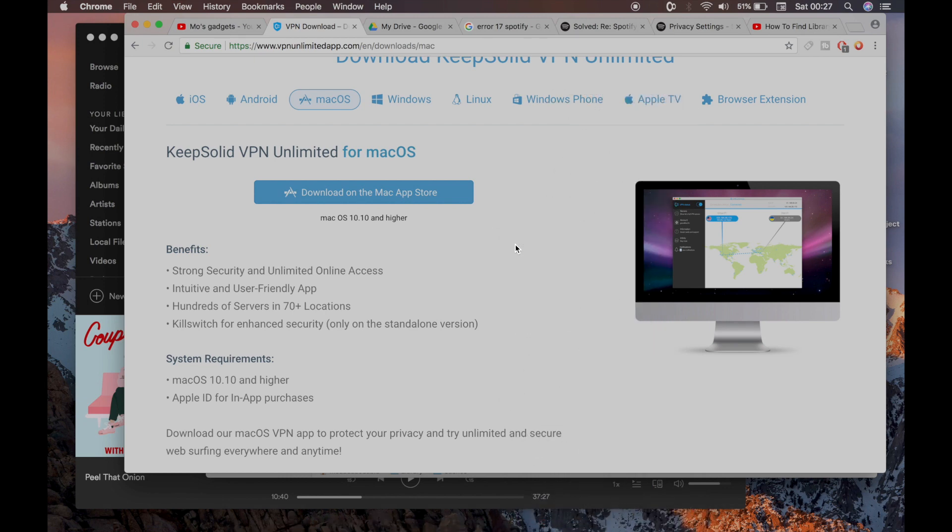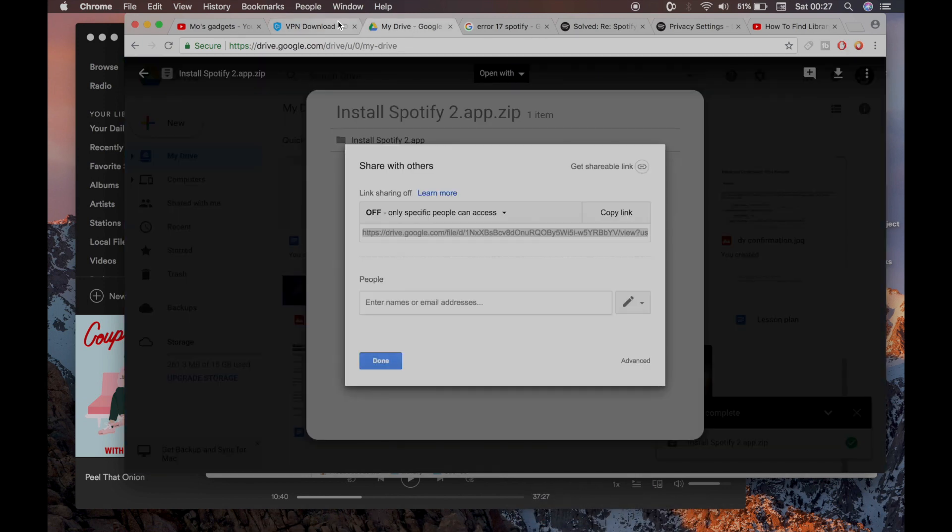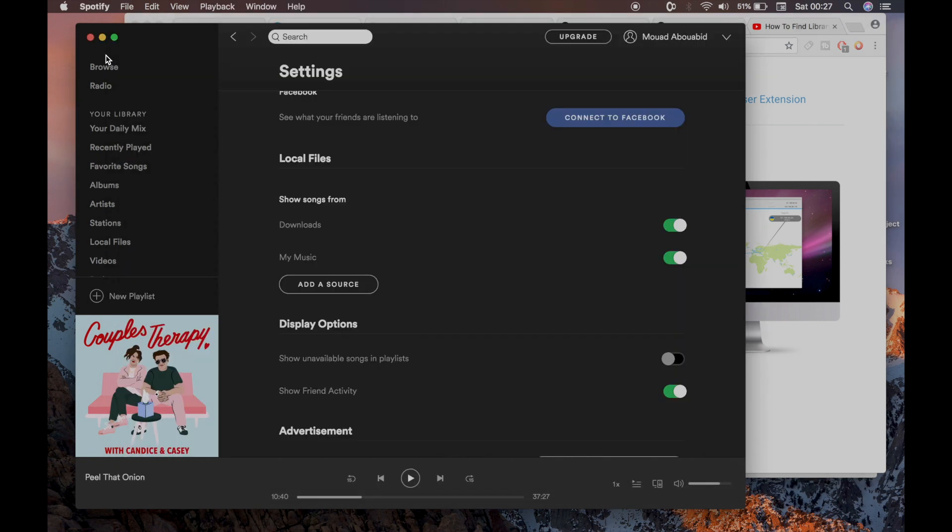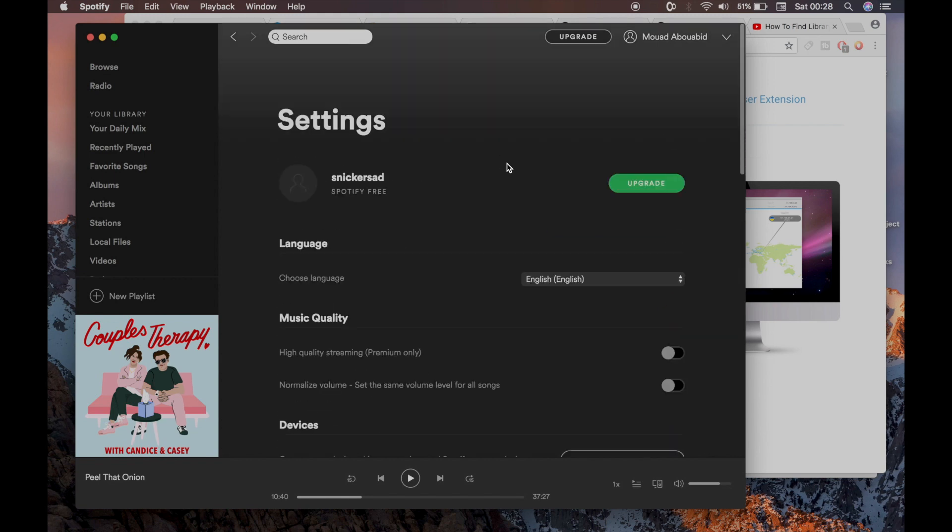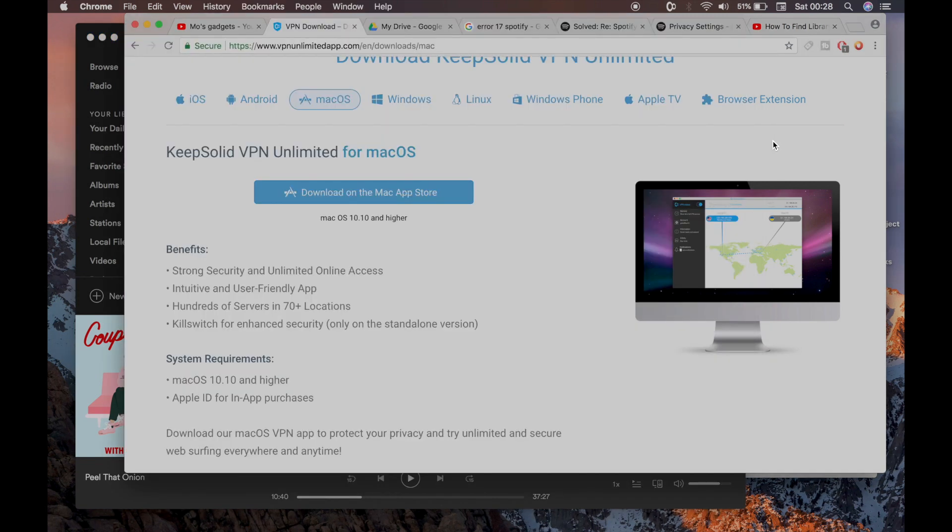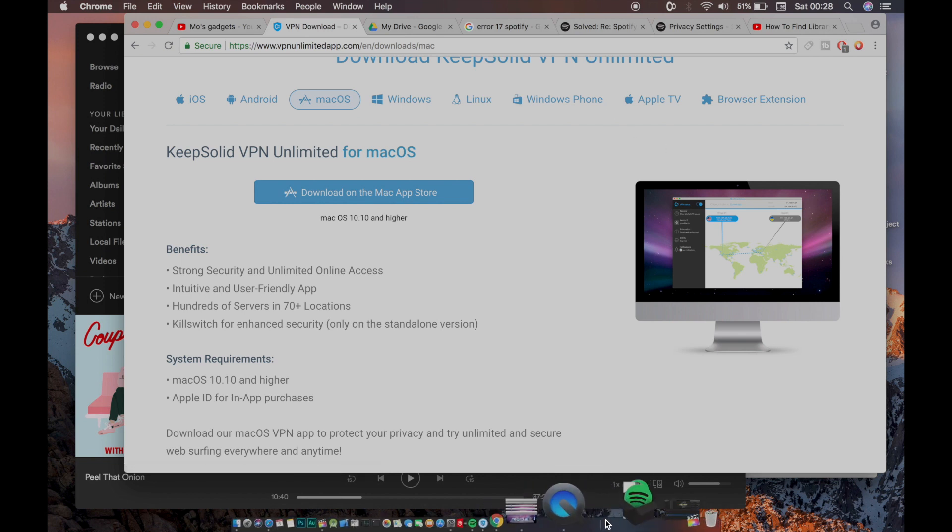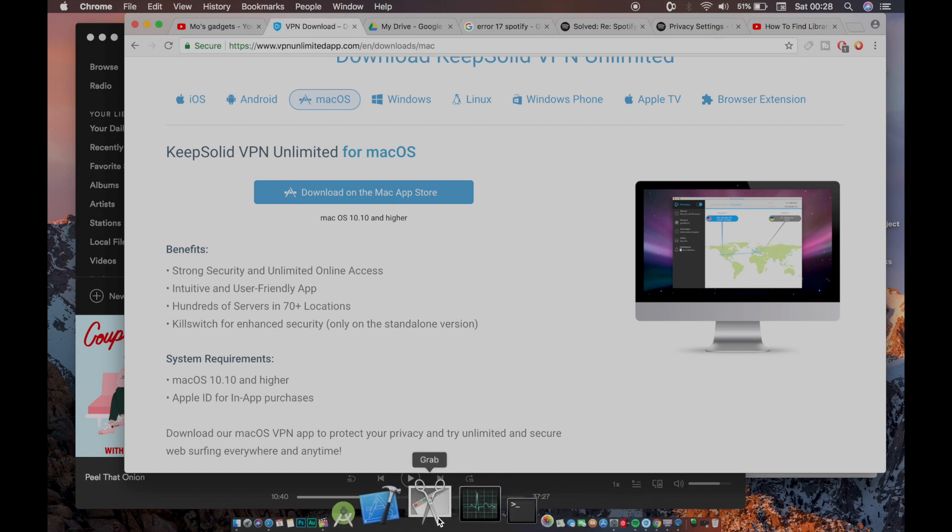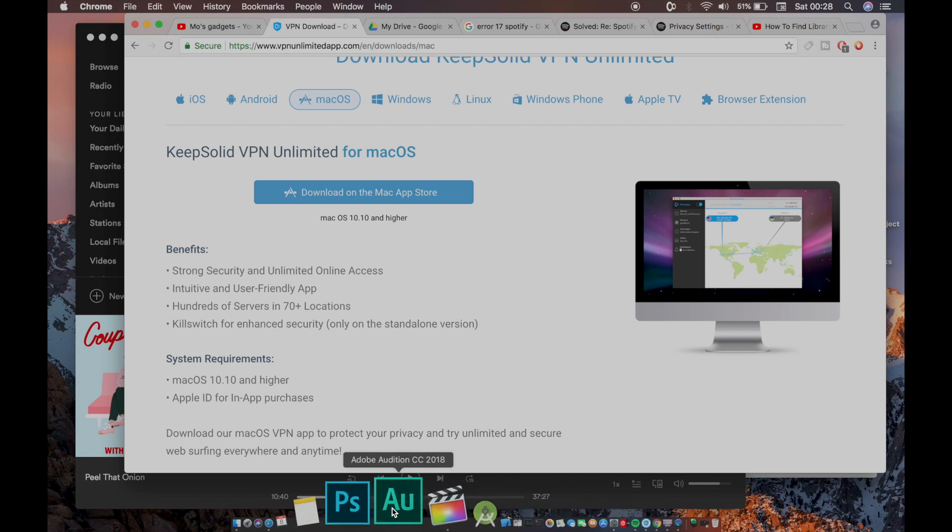Once you do that, you're going to have to install Spotify using the link I gave you. It's on my drive. Just click on the link in the description and download the installer. Once you reinstall the Spotify app, all you have to do is type your username and password, and then you'll have access again.